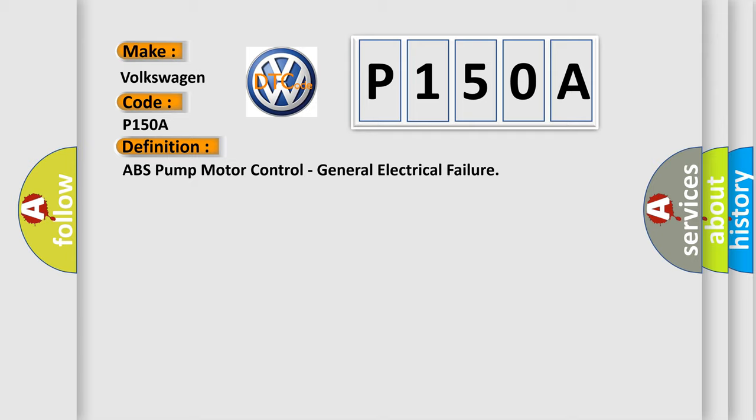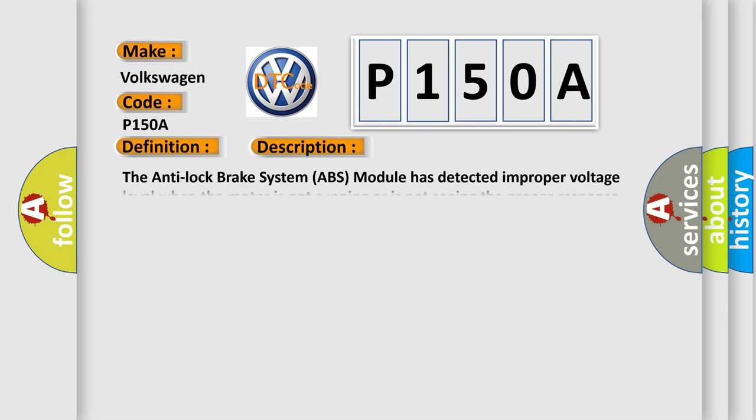And now this is a short description of this DTC code. The anti-lock brake system ABS module has detected improper voltage level when the motor is not running or is not seeing the proper response when motor is running.